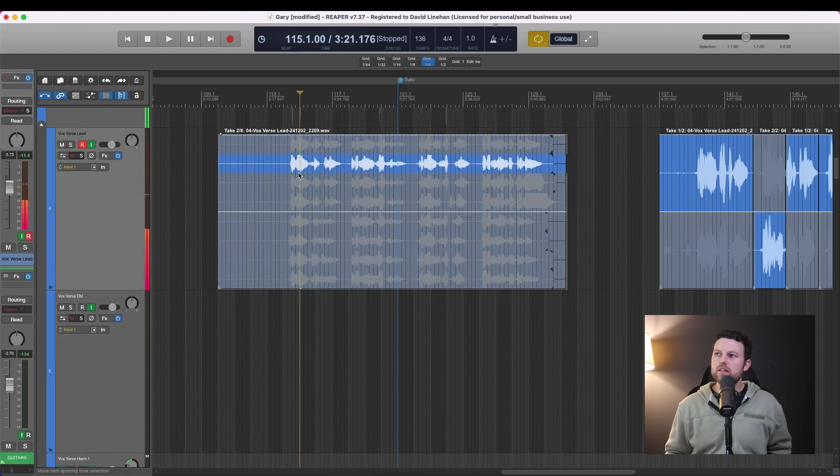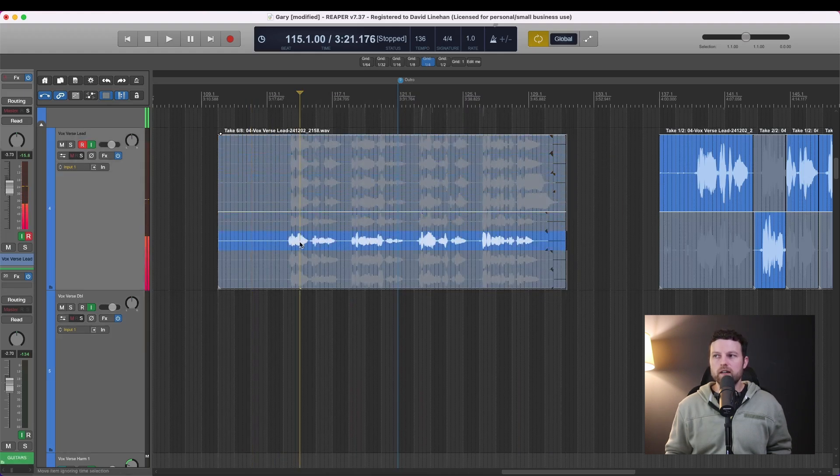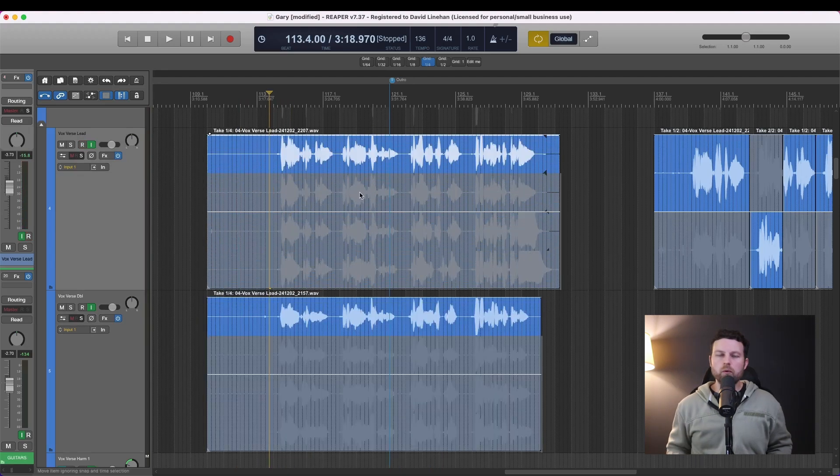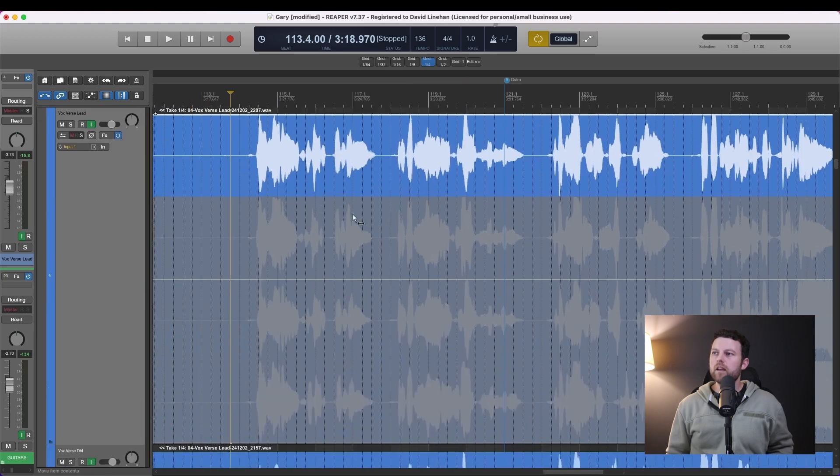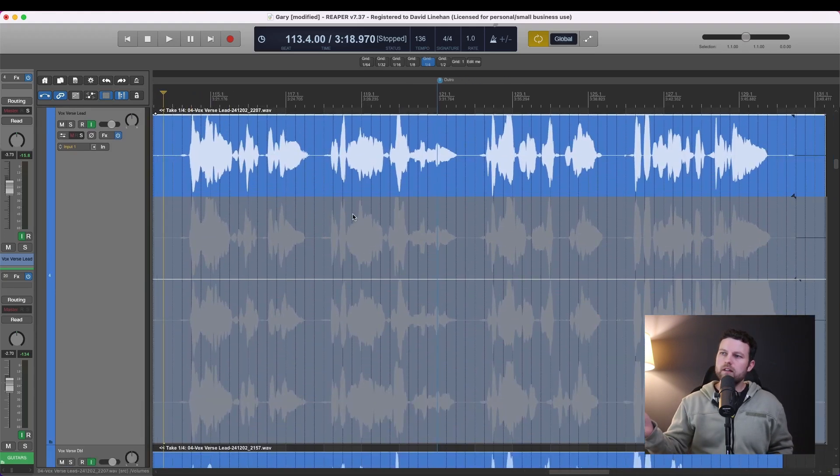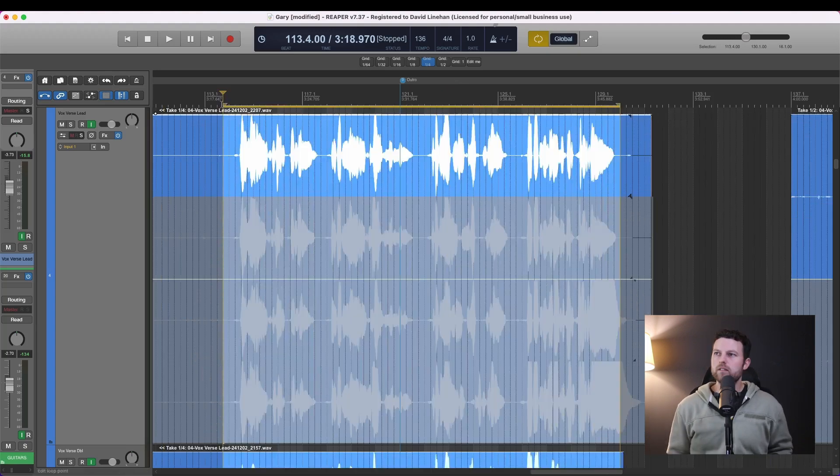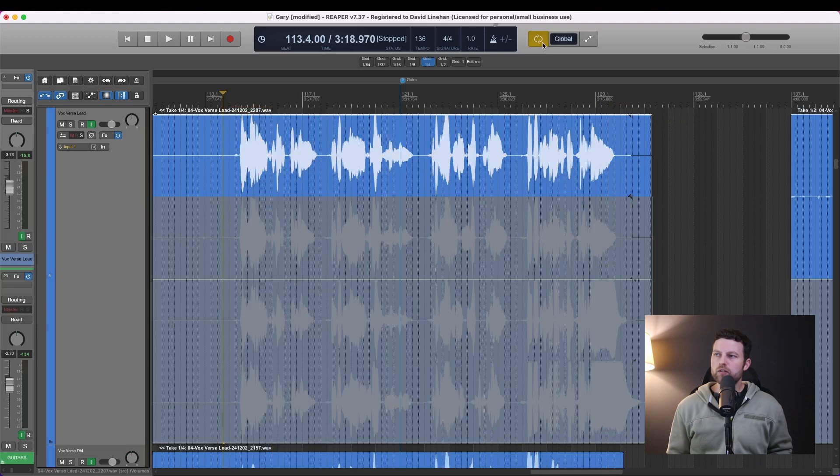Now all those takes are on one single track and I can cycle through very easily. What we're going to do here is take these four takes on this one track and we're going to cycle through, audition them, and select the best parts. I'm going to show you right now just how quick it is to go through this process. Just like when you record it, you can turn that toggle repeat on using the R key.